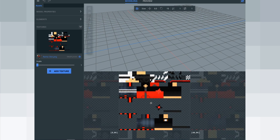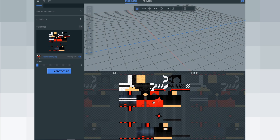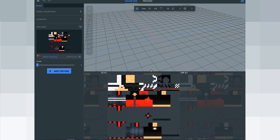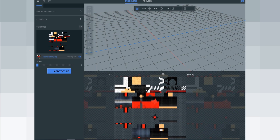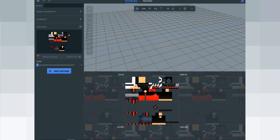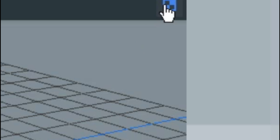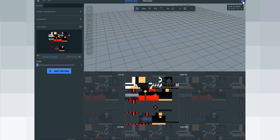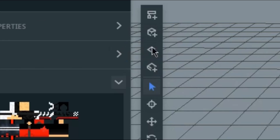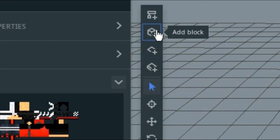I forgot to say: if the texture panel is not showing in your ModelBench, just click the top right corner of your screen or press Control+E.